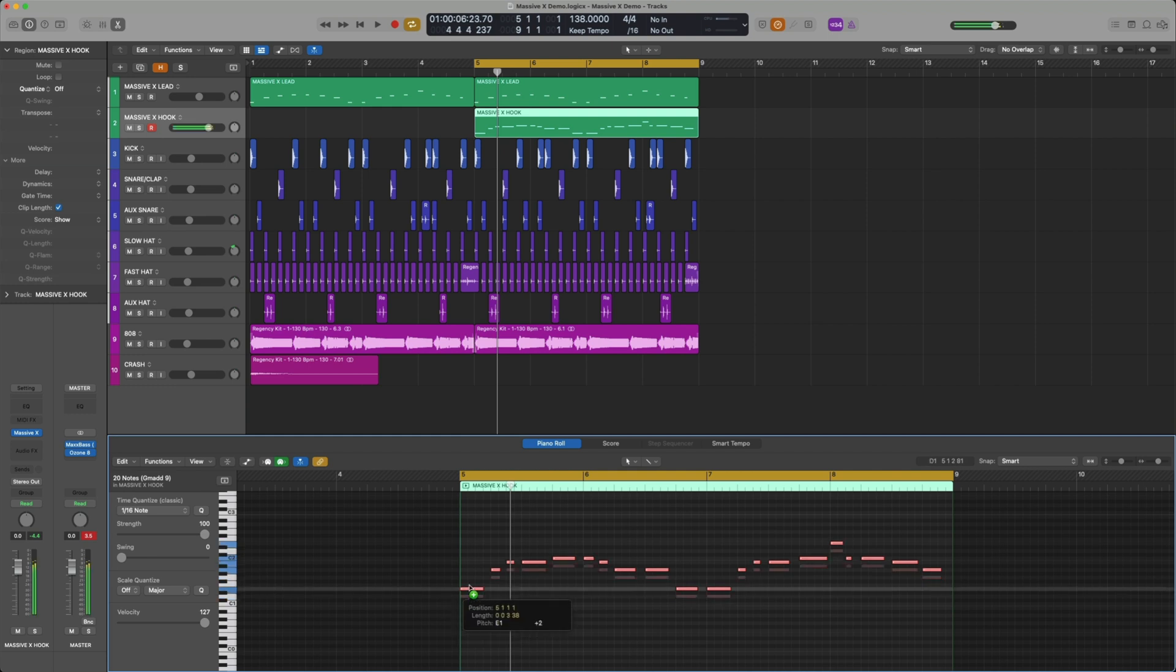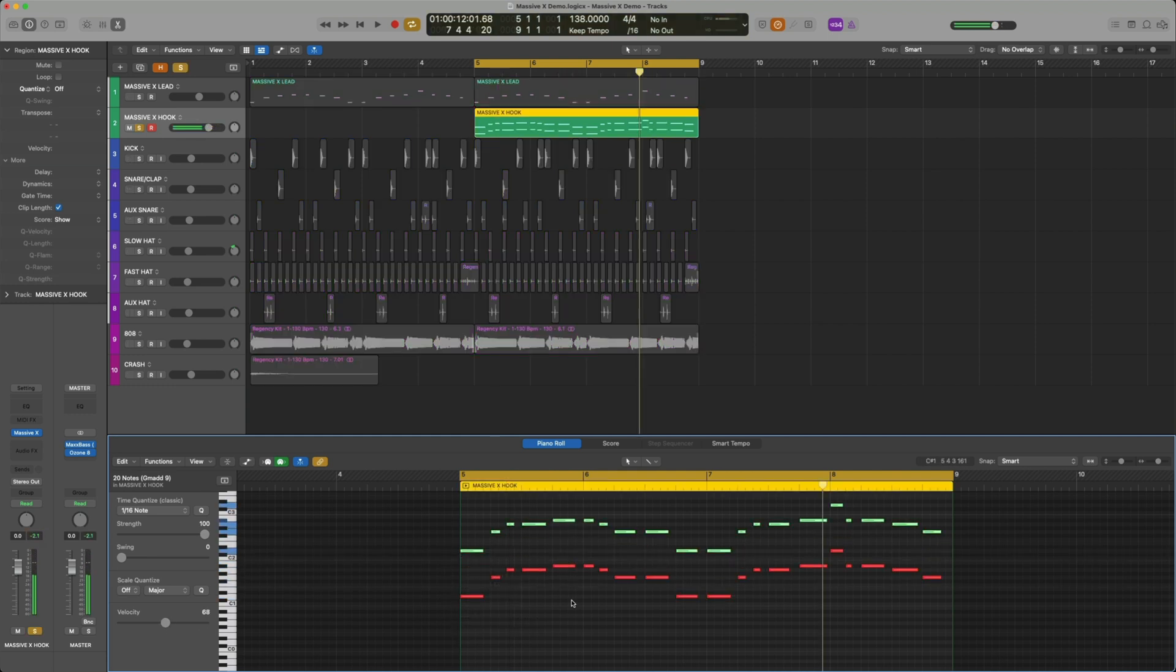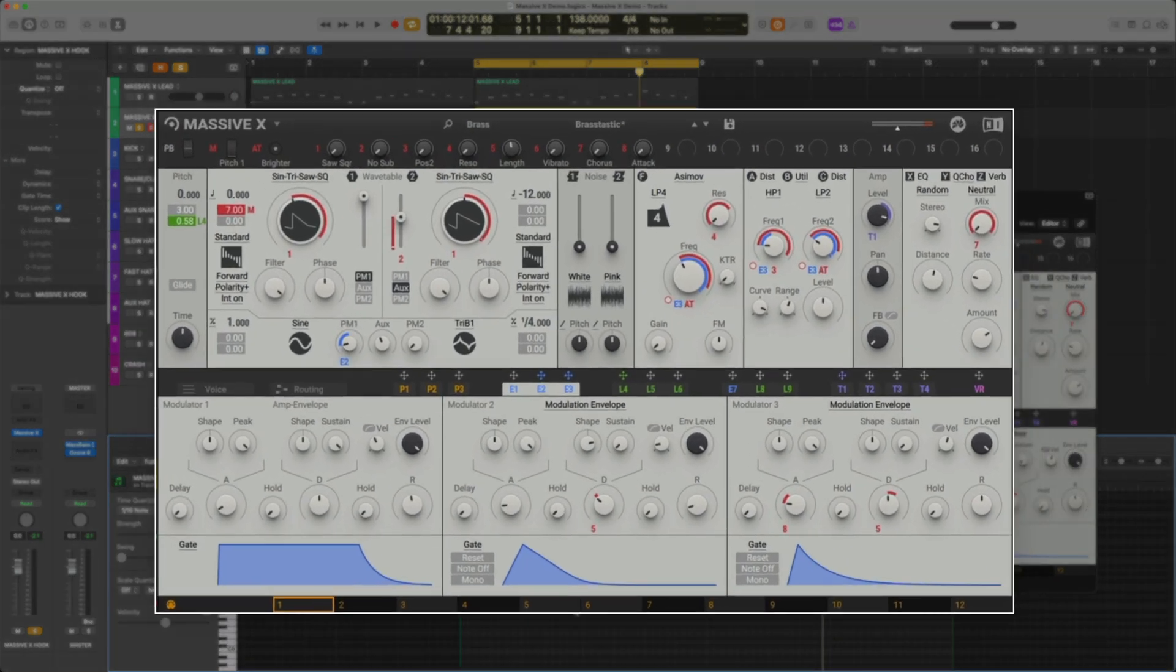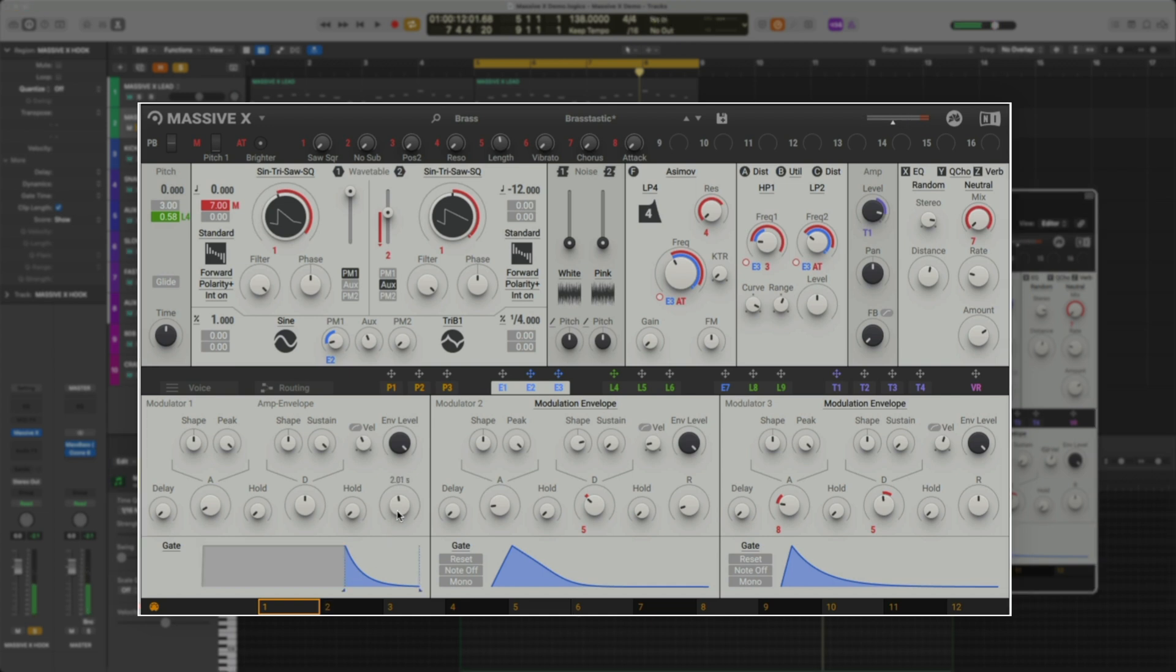This way, it'll play two octaves, but one won't be as present in the mix. Now that it's in there, let's adjust the envelope. Modulator 1 is an envelope that is hardwired to control the level of the output amplifier. This makes it possible to shape the volume contour of the sound without having to manually assign the envelope first.